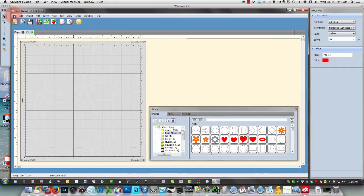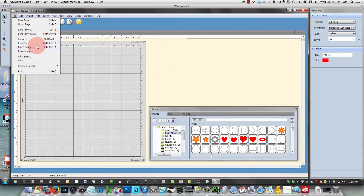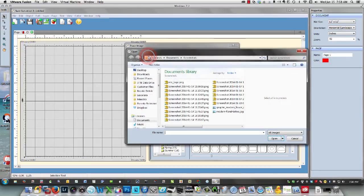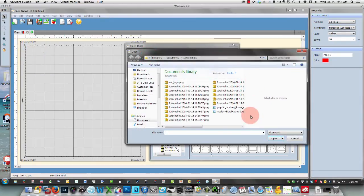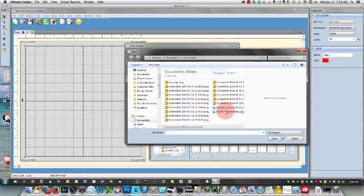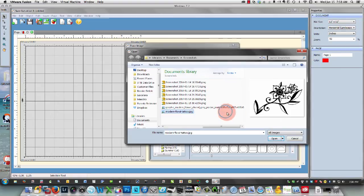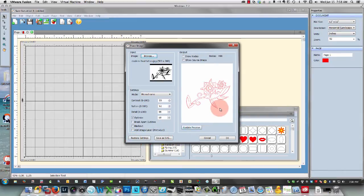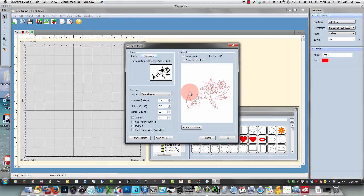Now I click the file trace image button and I browse for my file, which is this one over here. I'll open it, and it shows me how it's going to trace right over here, and it already looks excellent.